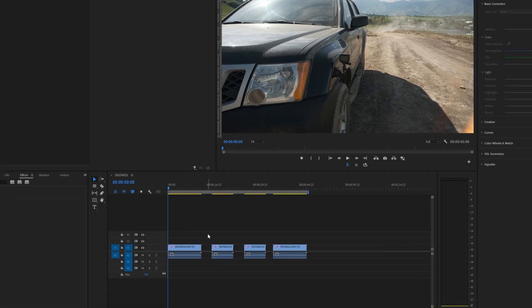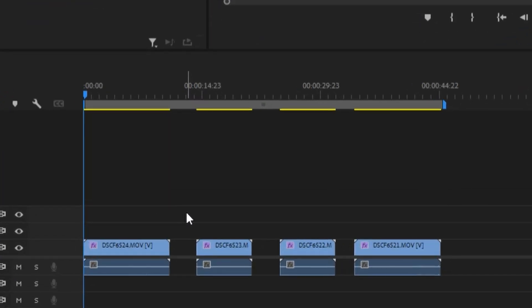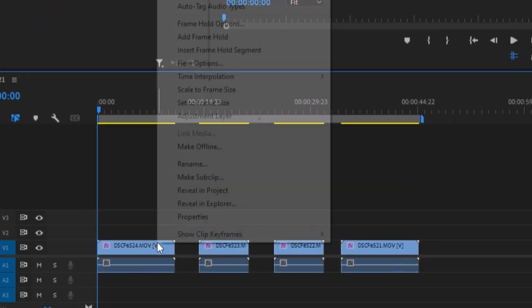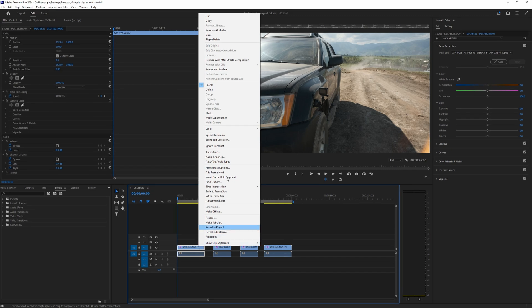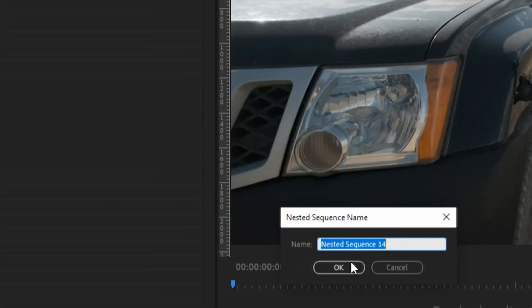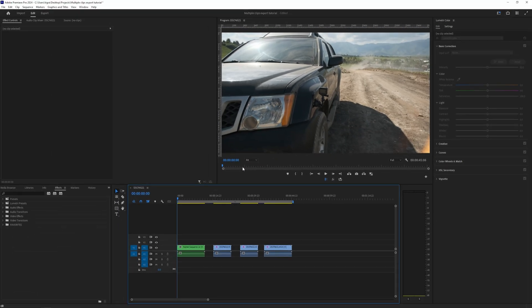So we have a few clips on our timeline and let's assume that we want to export them individually. What we're going to do is right click on each and every clip, click on nest, and click OK. To speed up this process you can use keyboard shortcuts.